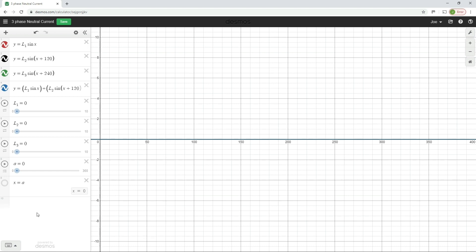Now what I've done is I've created here a graph using a piece of graphing software called Desmos, desmos.com, and what this does is it helps us to visualize how those sine waves of the three-phase system are interacting with each other.